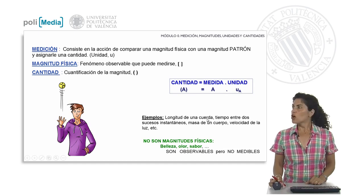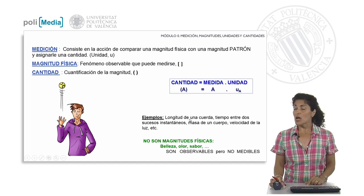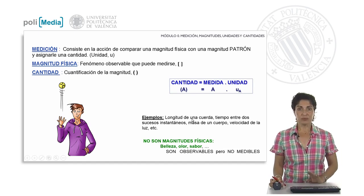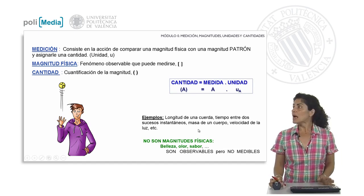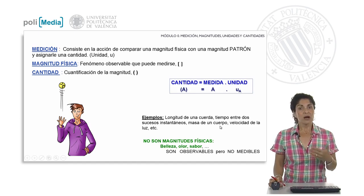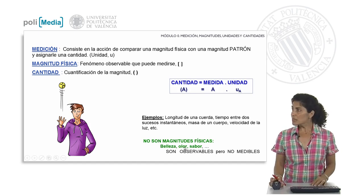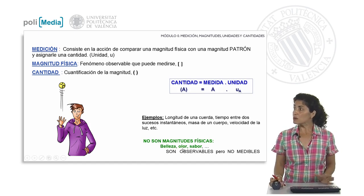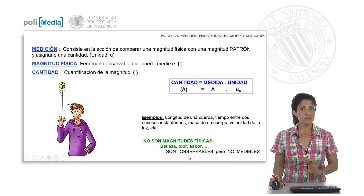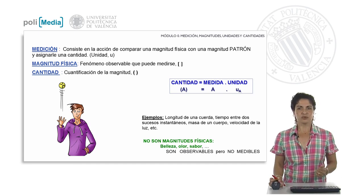As examples of physical quantities, we have the length of a rope, the time between two instantaneous events, the mass of bodies, the speed of light, and so on. Magnitudes that are not physical magnitudes — to give examples so that we realize the difference — are beauty, smell, and taste. They are observable, but they are not measurable. They are quite subjective quantities.